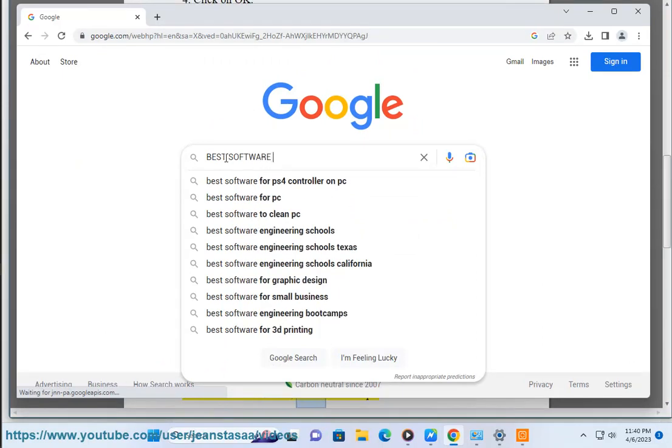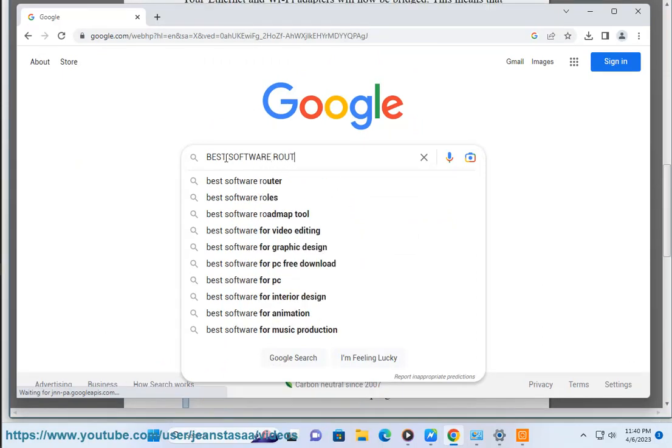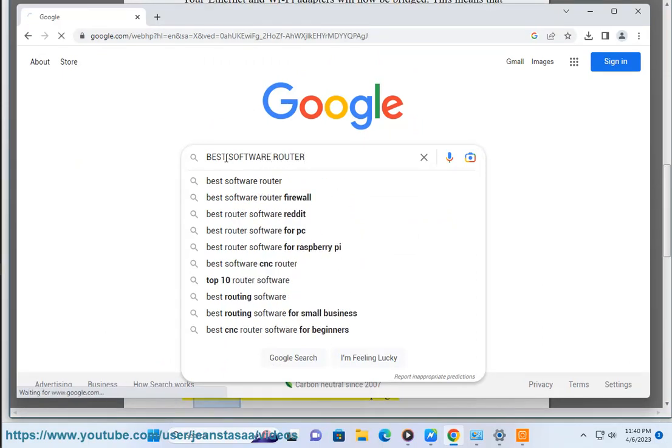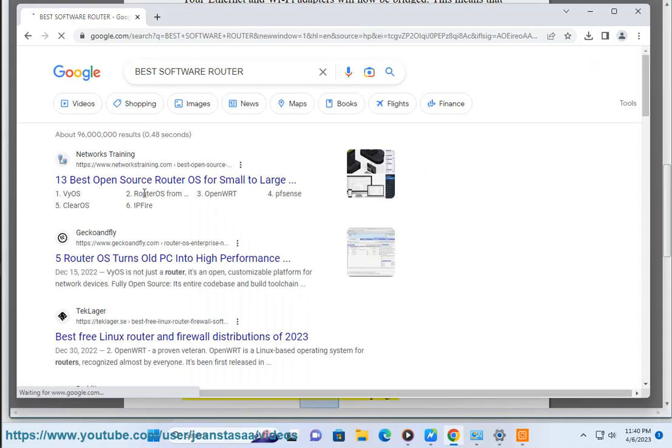To use a software router, follow these steps. First, download and install a software router program.